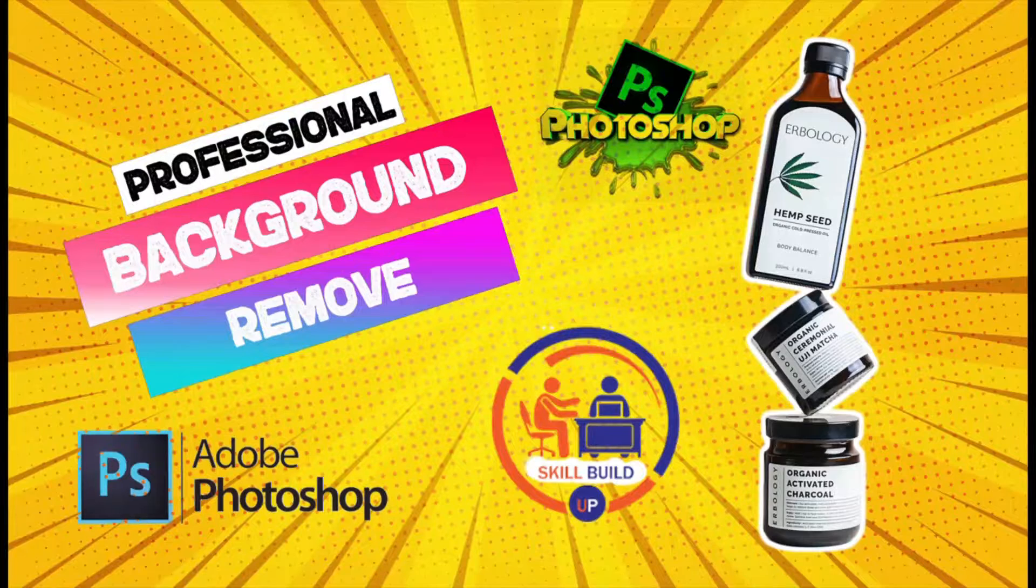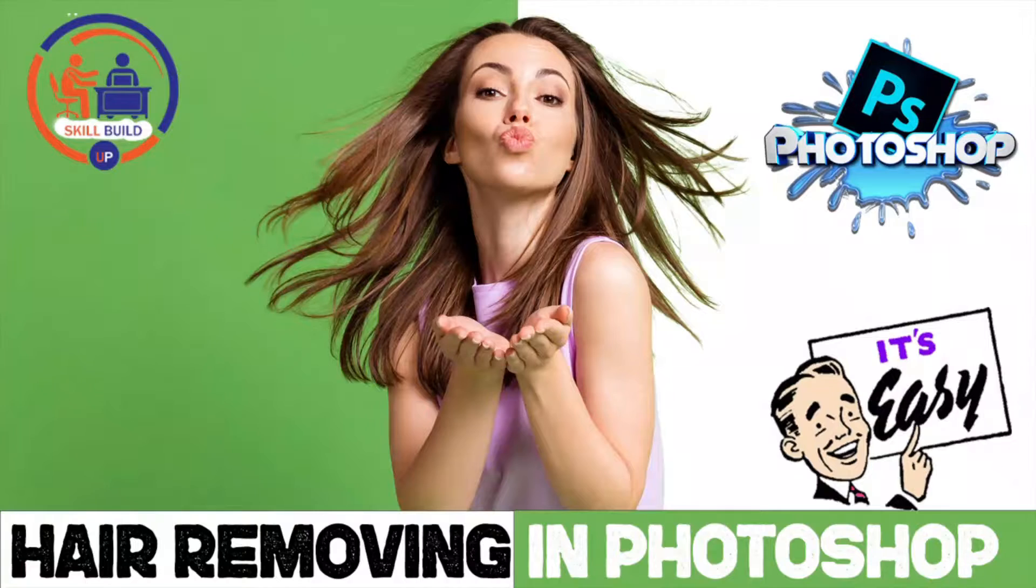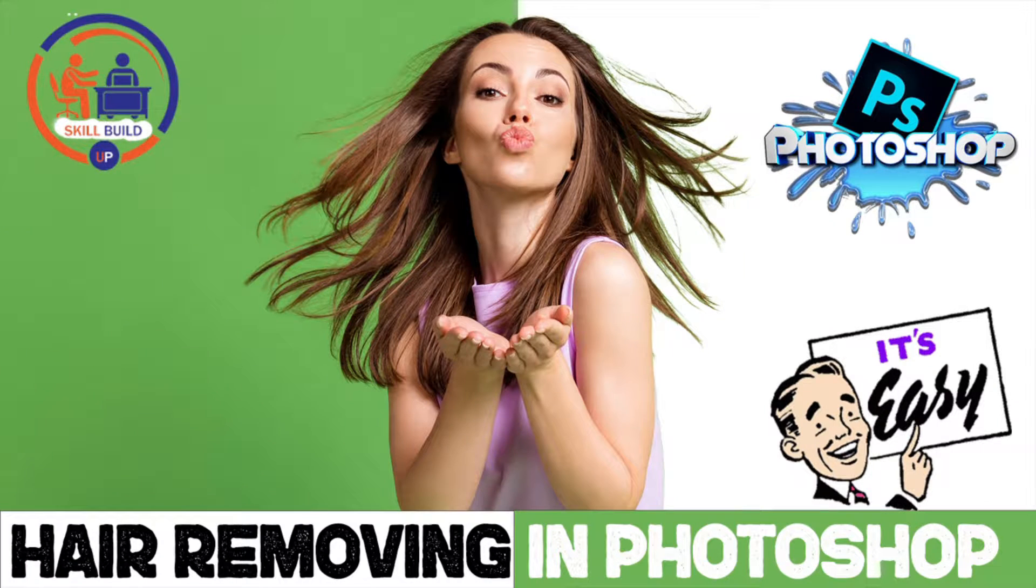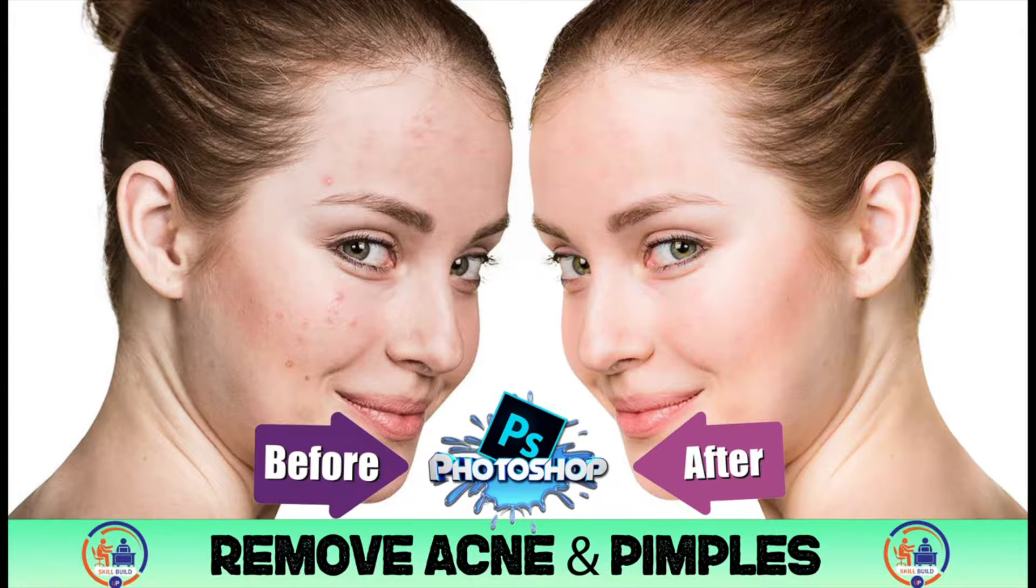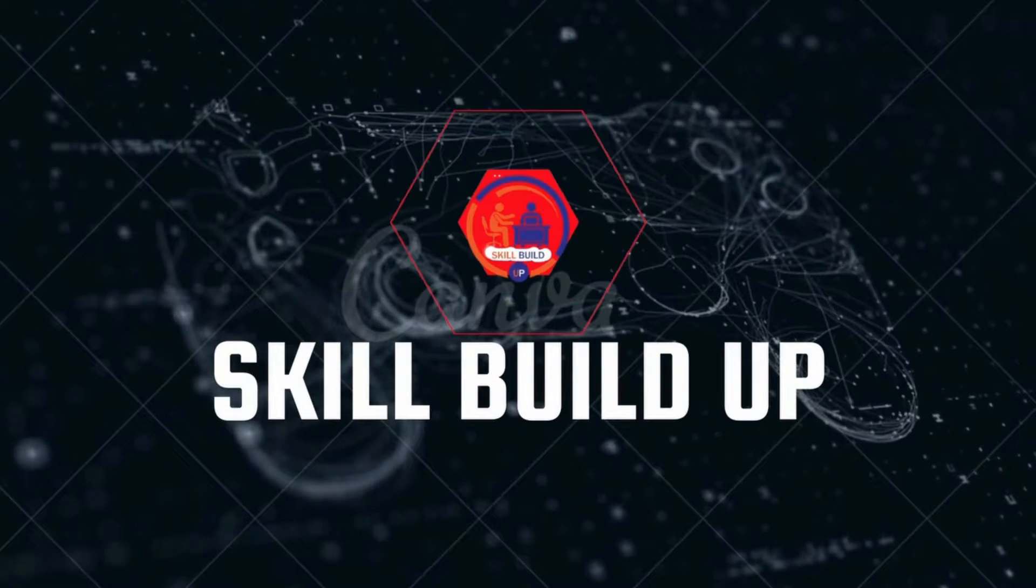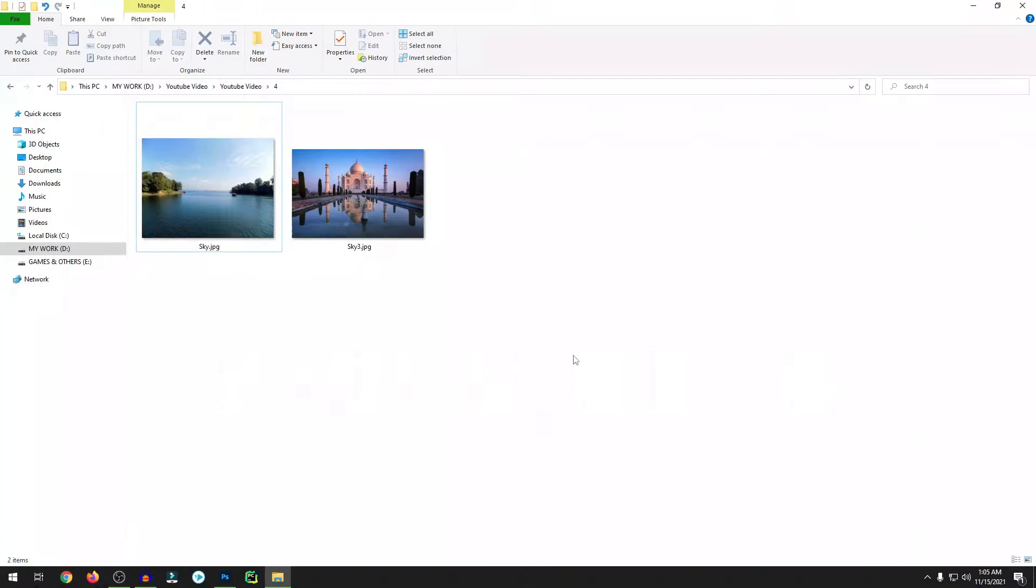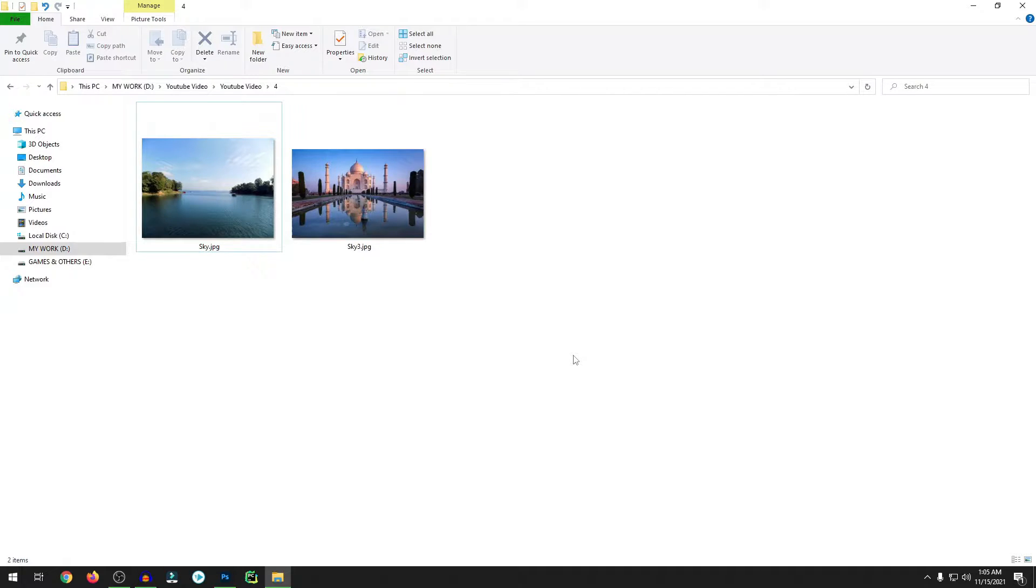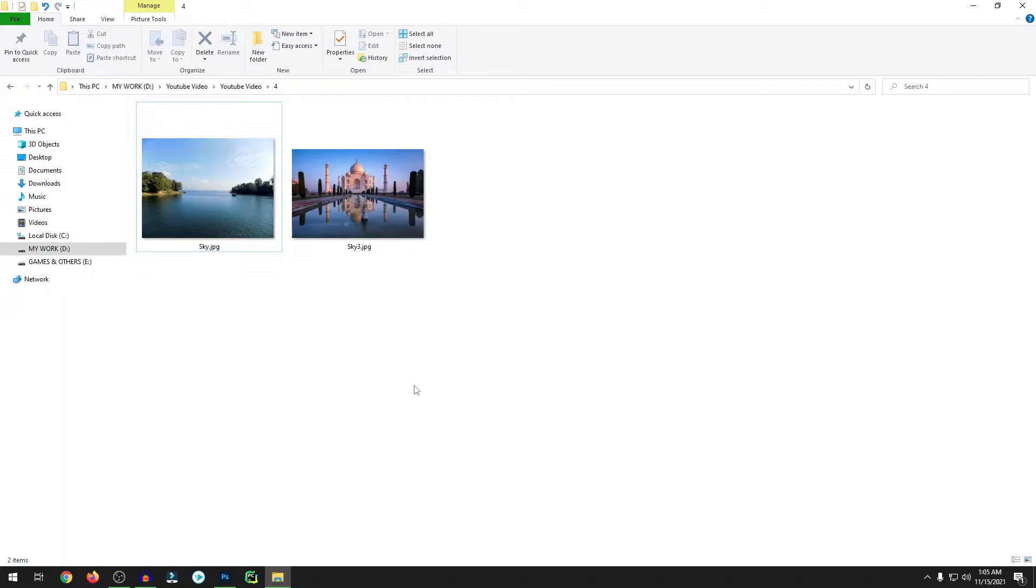Welcome back after the intro. As you can see, I just downloaded two pictures where you can see there are sky in these two pictures. Let me show you how you can easily replace this sky with the help of Photoshop.